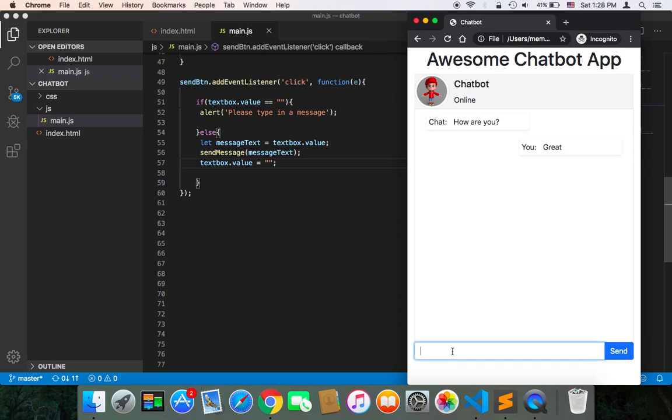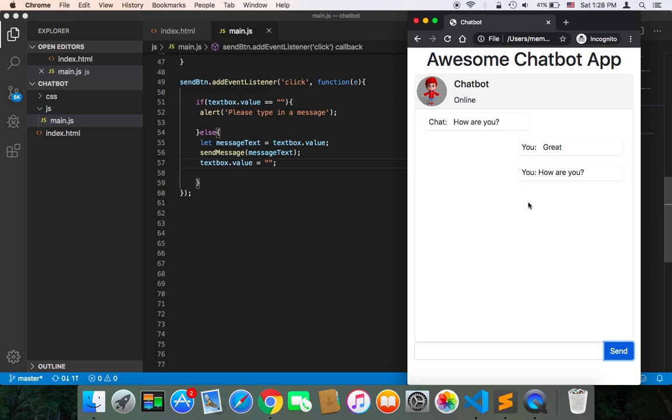So here if I type 'how are you' and click send, as you can see it is displayed immediately. We want some kind of animation or delay, and we can accomplish that using the animate function.